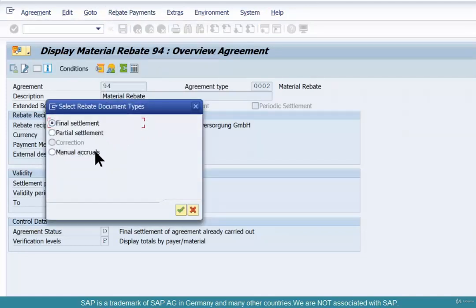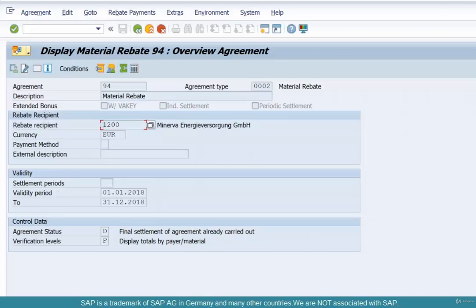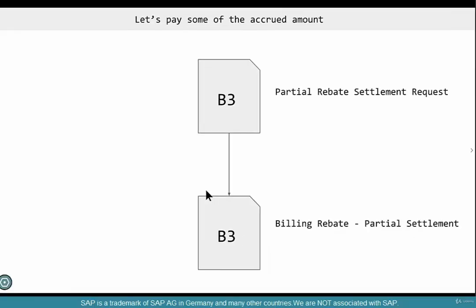You'll see: final settlement, partial settlement, and manual accruals listed. This is how a rebate is settled either partially or finally. Any accrual you want to do can be accrued on. Each of these transactions — partial settlement, final settlement, or manual accruals — are basically either credit memo requests or debit memo requests, each with a specific document type.